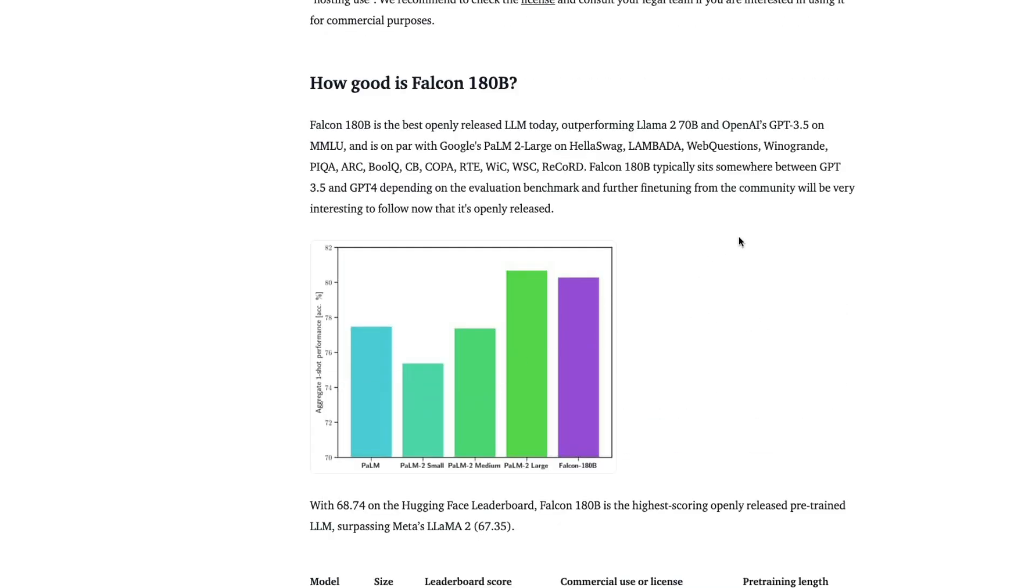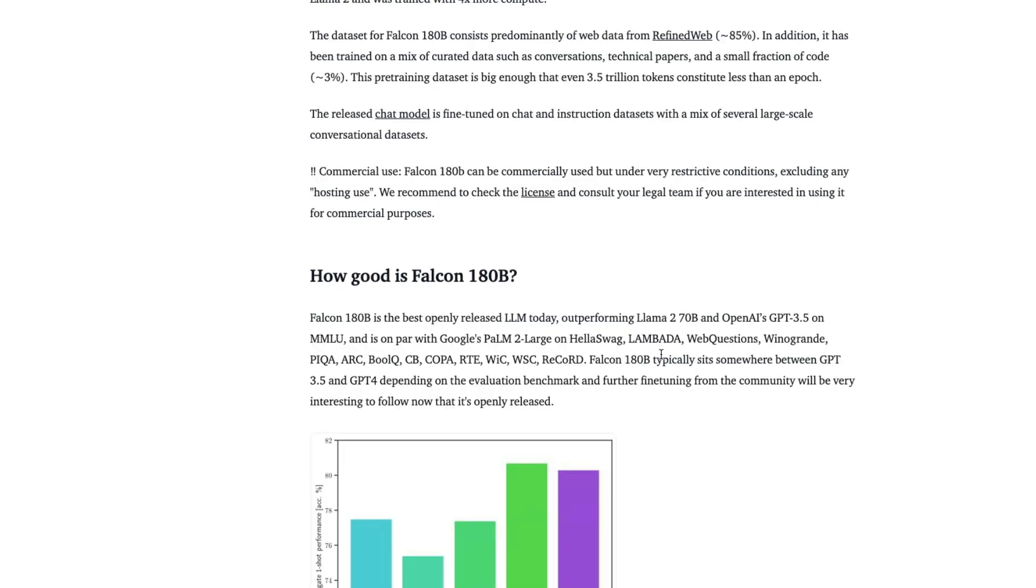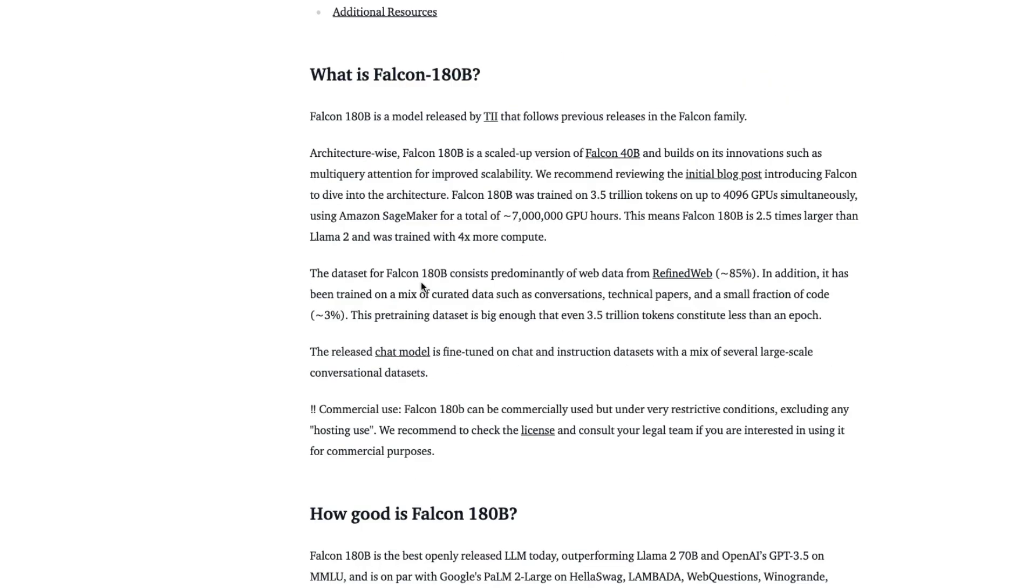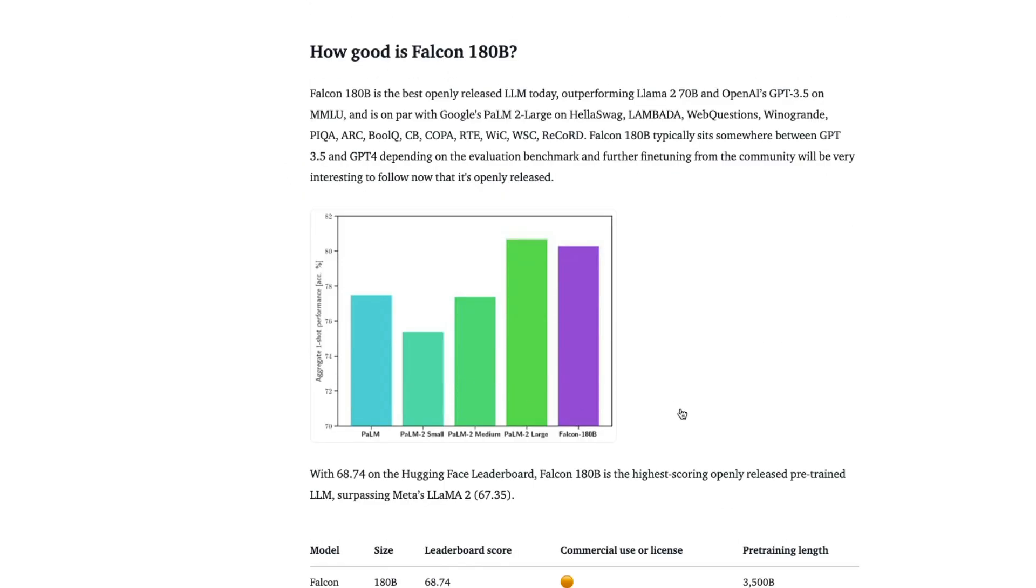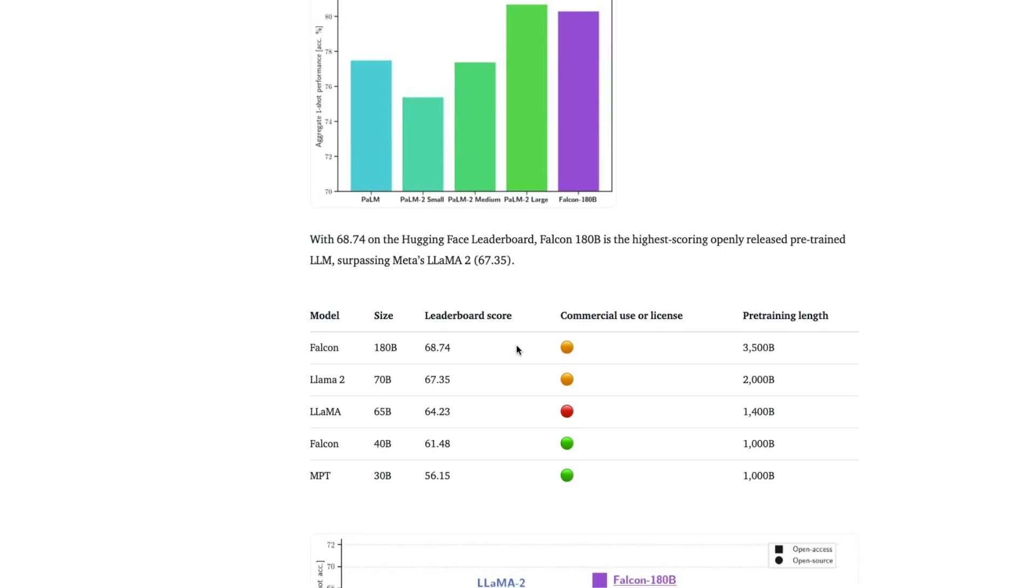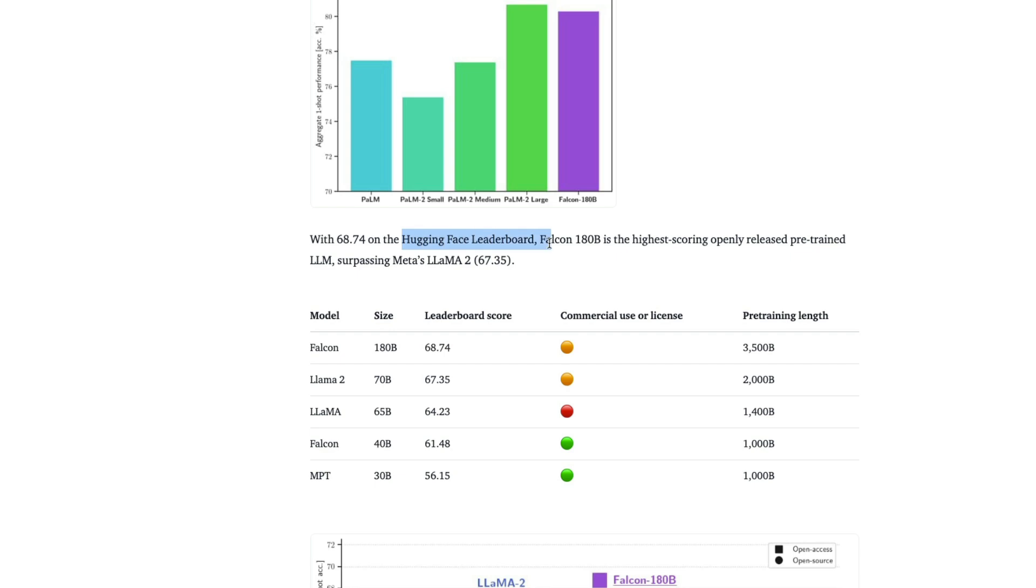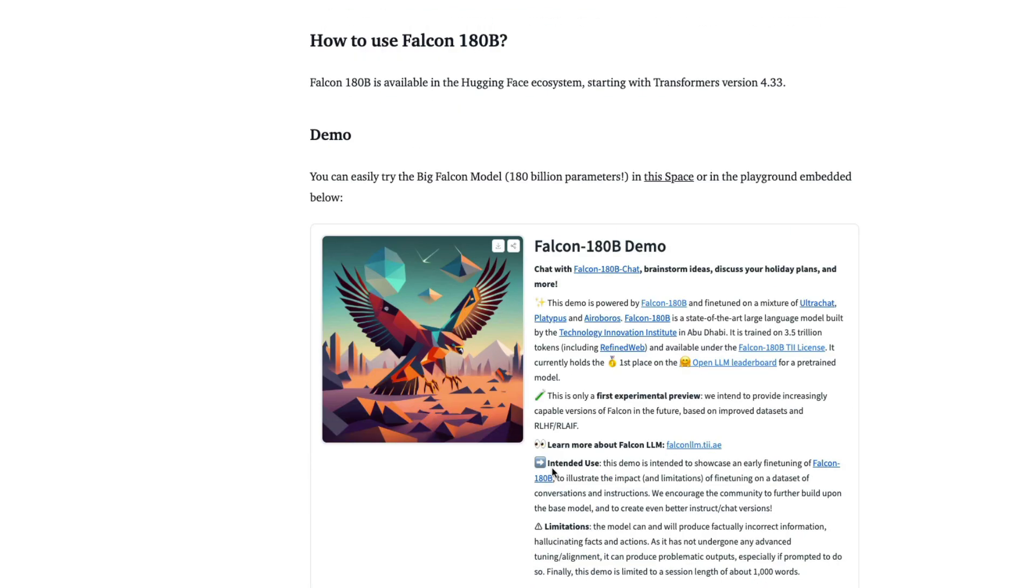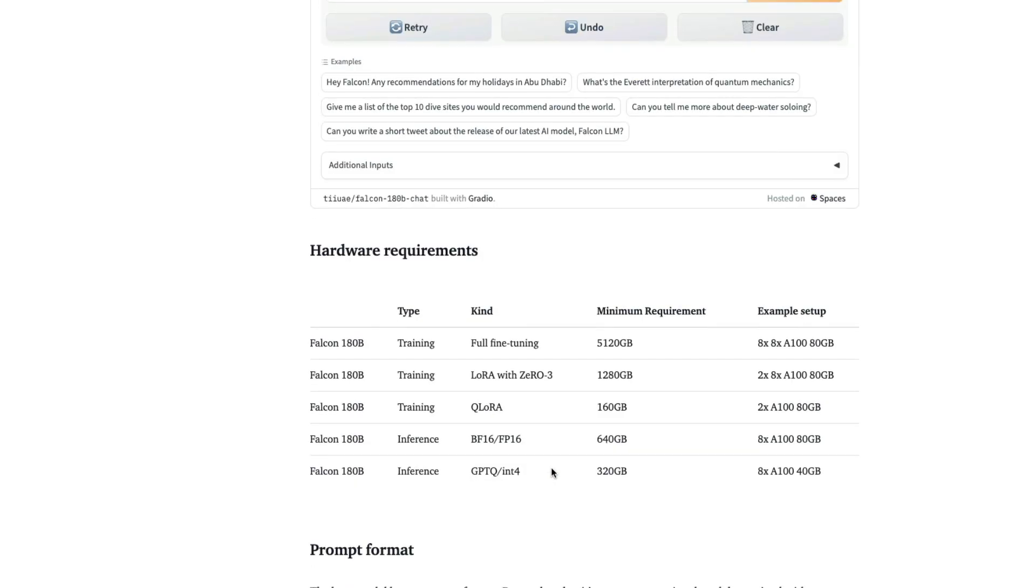I see the Falcon 180 billion parameter model, it is almost on par with Google PaLM 2's large model on a bunch of benchmarks like HellaSwag and web questions and Winograde and all the other options. If you see the aggregated one shot performance in terms of percentage of accuracy, the PaLM 2 large model is here and Falcon 180 billion parameter model is here, much better than PaLM 2 medium, small and PaLM default model. So it's on par with almost PaLM 2 large model. So so far in this video, whatever we have learned, we have learned what is Falcon 180 billion parameter model, we learned a little bit about the architecture and the training details, we learned about how does it fare with all the models that are available. We also learned about how does it fare with open models that are available on Hugging Face leaderboard. And we also learned how to run this model.